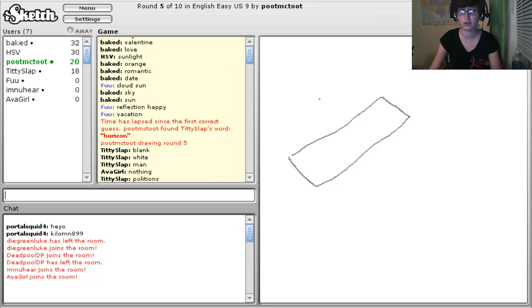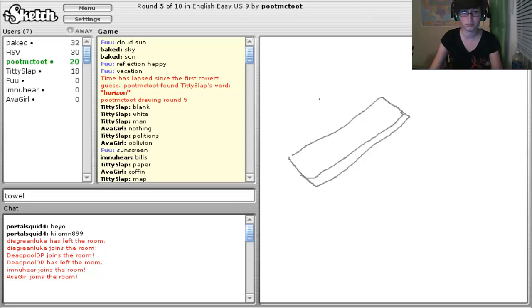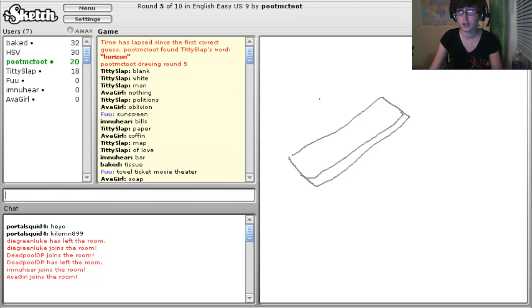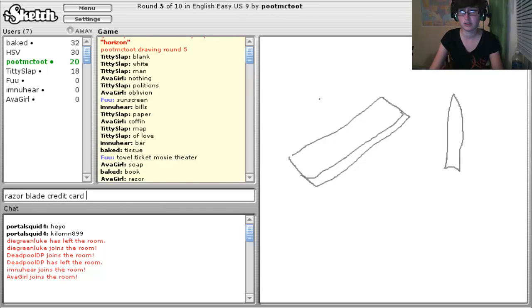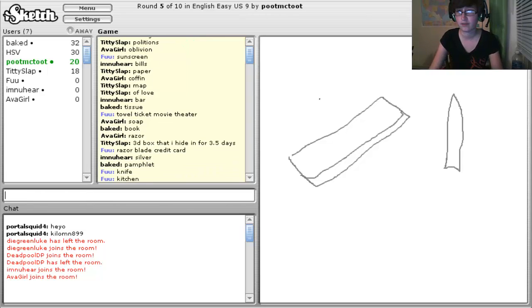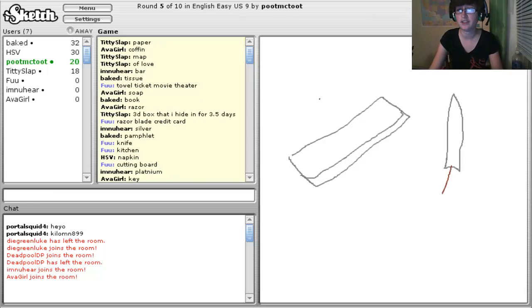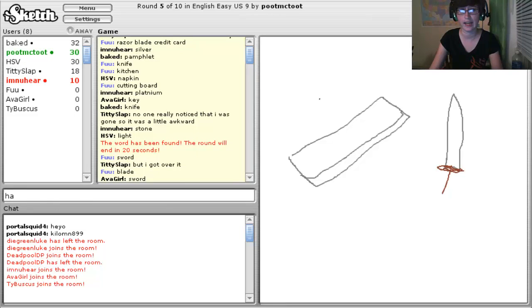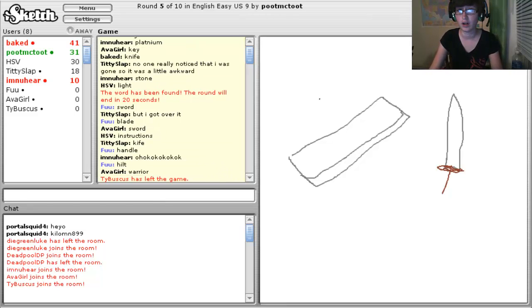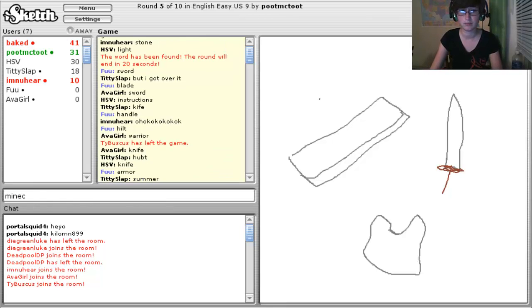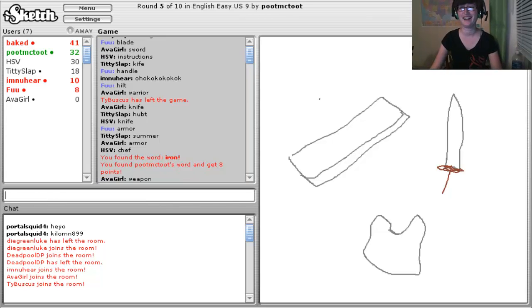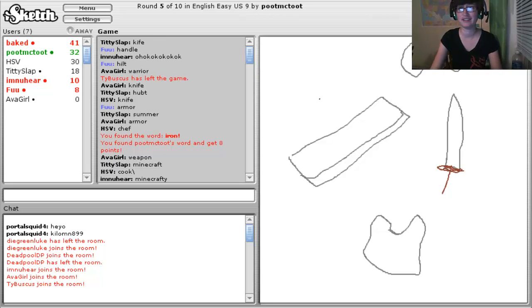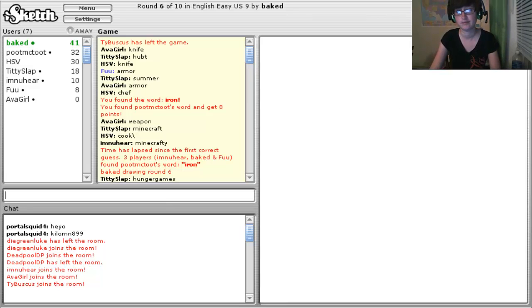Okay. Who's drawing? Poot McToot. Sunscreen. Towel. Ticket. Movie theater. Razor. Blade. Credit card. Rectangle. Knife. Kitchen. Cutting board? What is that? Sword. Blade. Handle? Hilt? Armor. Minecraft. Iron. I get it. The little armor plate. Gave it away. Hunger Games.